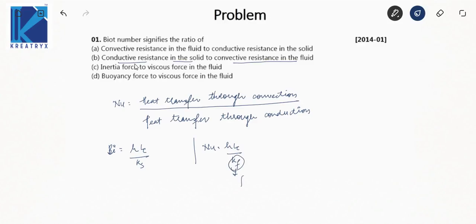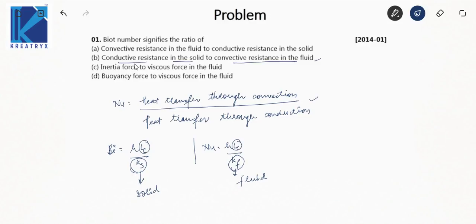Here kf is the thermal conductivity of fluid and ks is the thermal conductivity of solid. Lc is the characteristic length.